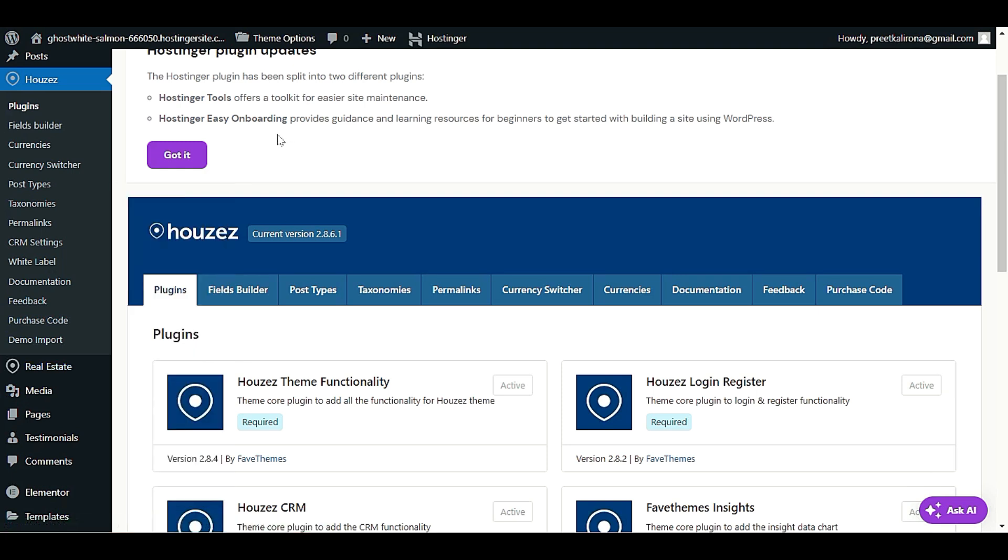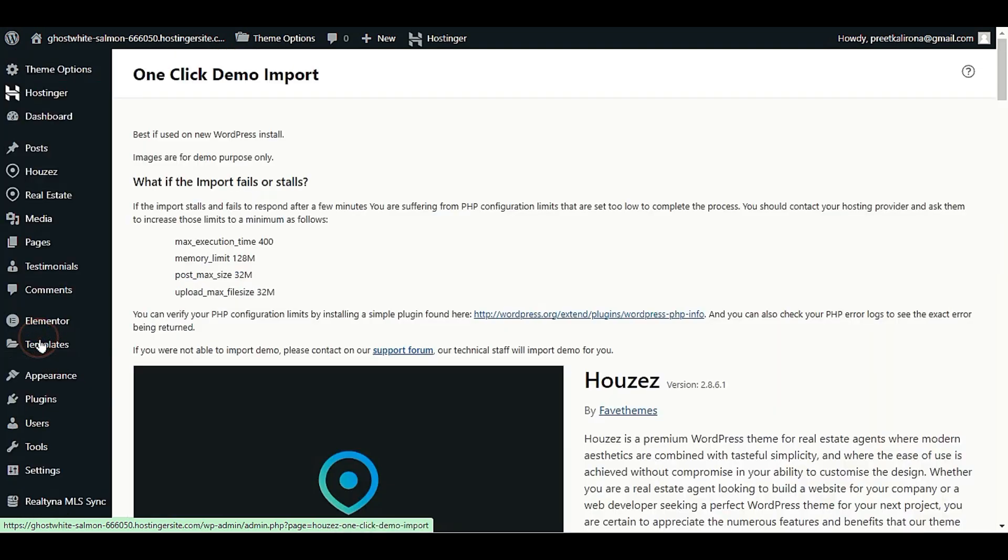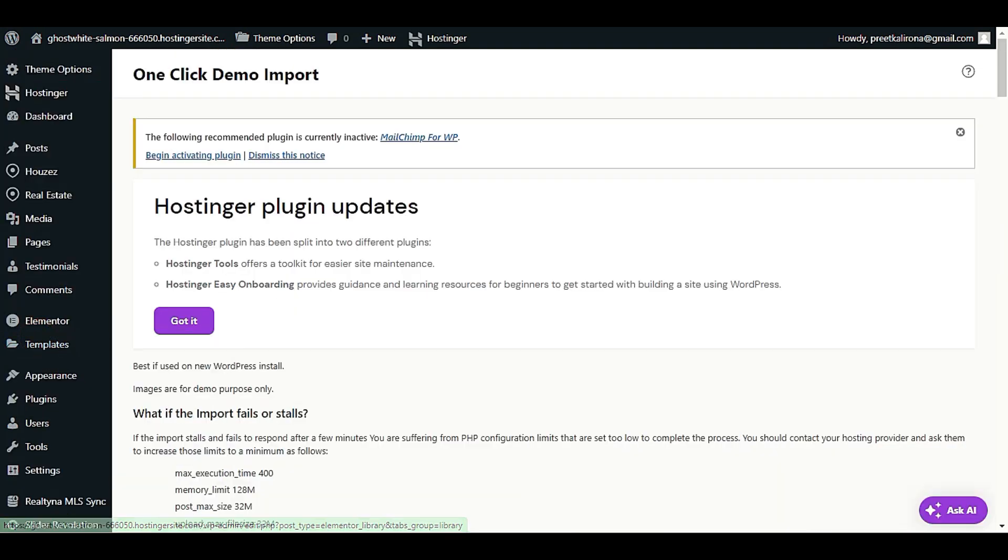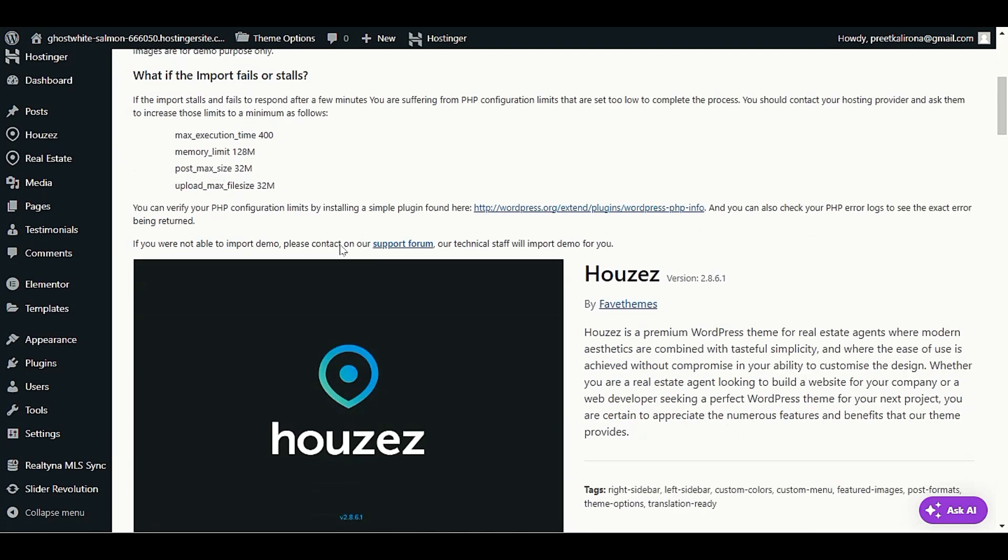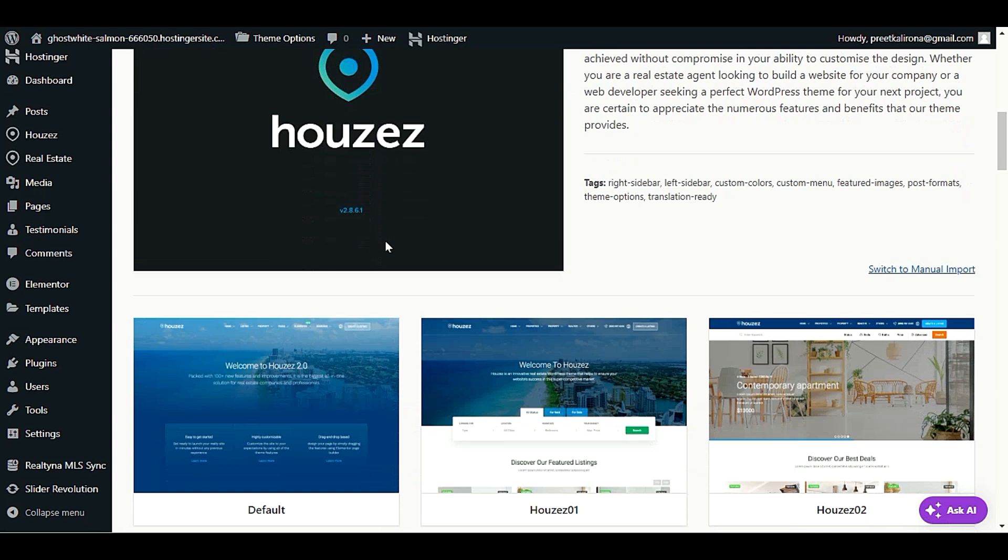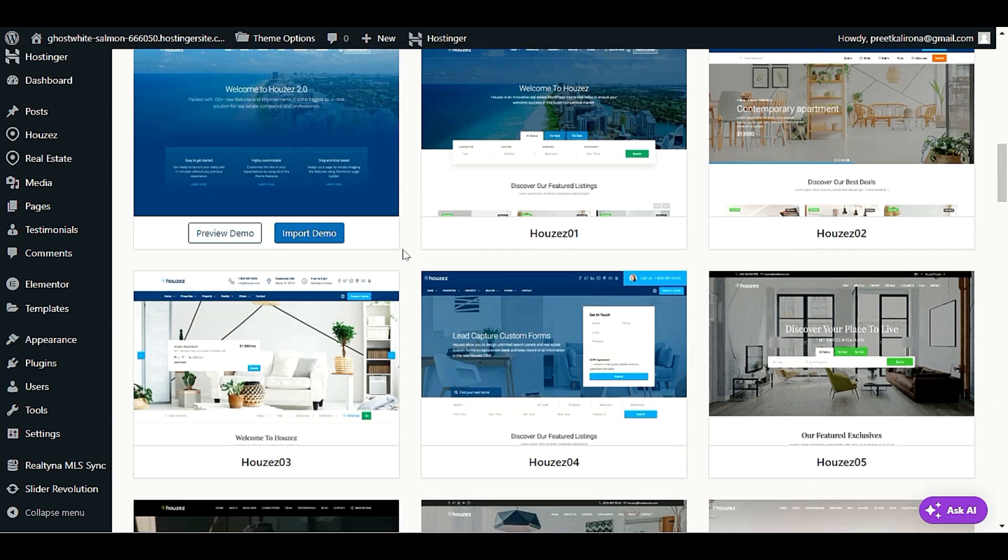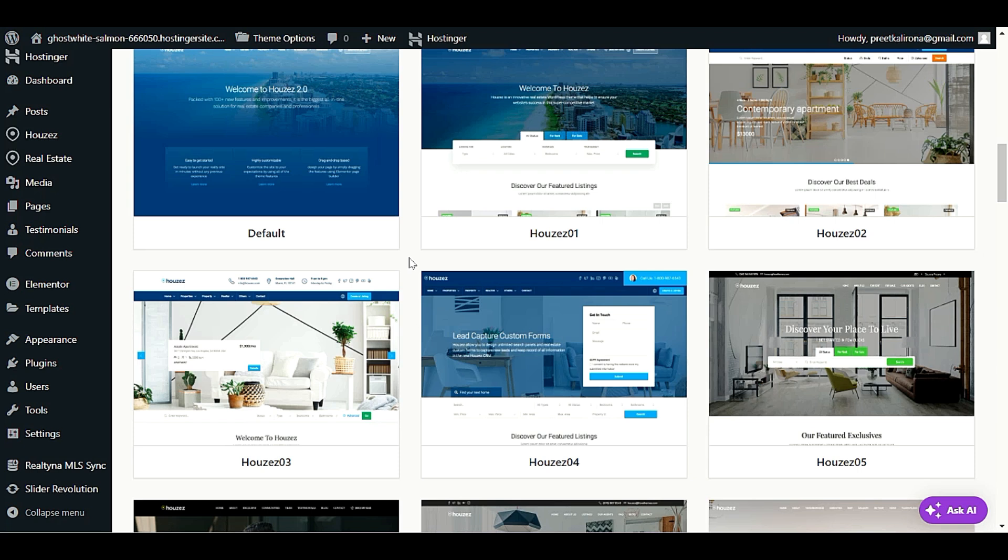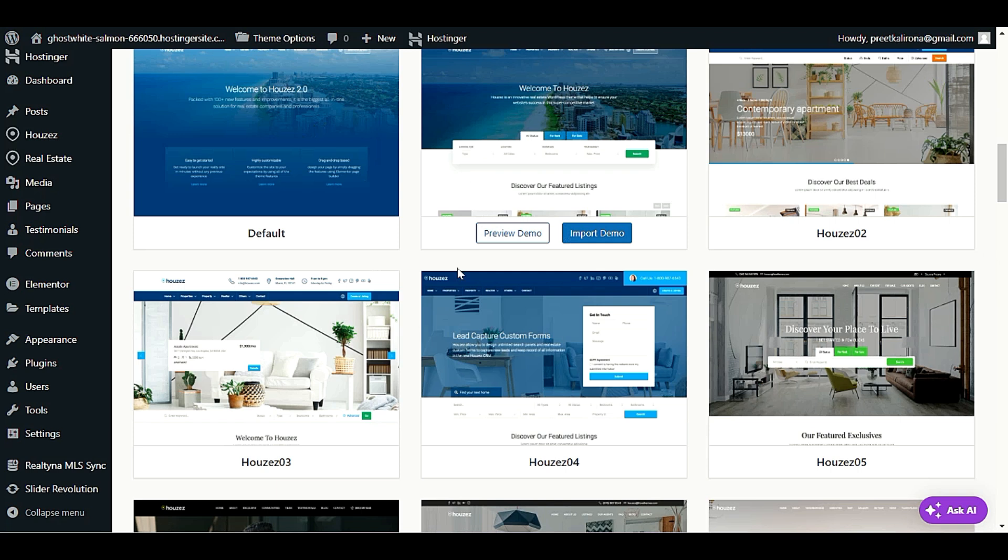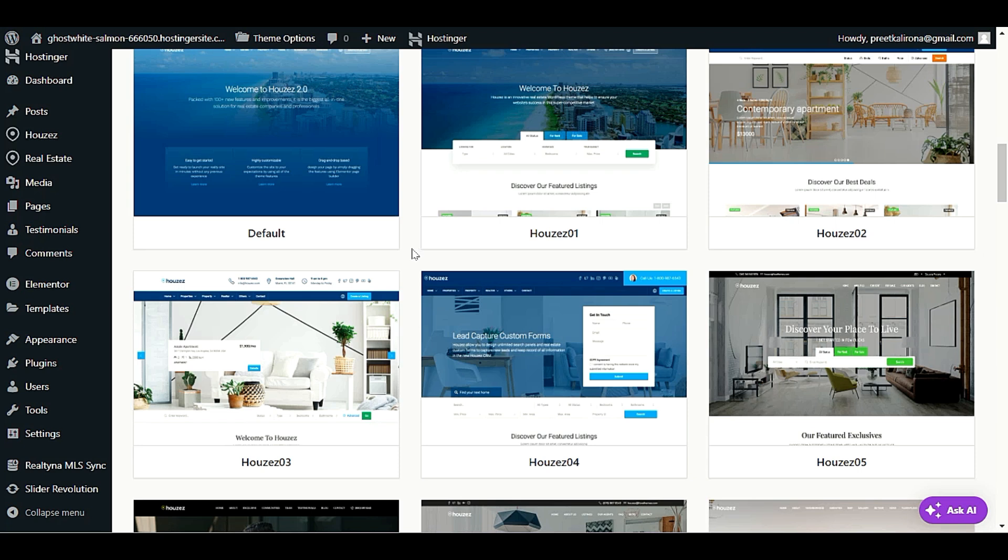Okay, let's go downside. Under the Houzez you will see demo import option, click on that. Scroll down and you will see all our demo content. Before choosing your demo content, you can review one by one all the demos. Whichever one you like you can go with. Let me show you the default one here.